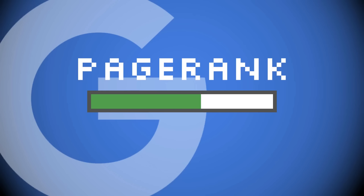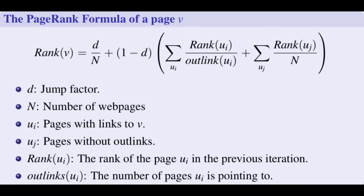The score determined how likely it was for that web page to pop up in a search result for searches that are related to the content of that website. Under that PageRank system, the rank for any particular web page would be higher depending on the number of quality links elsewhere on the internet that reference that page. There were a couple of other metrics that went into it as well, but we're just keeping things simple here.